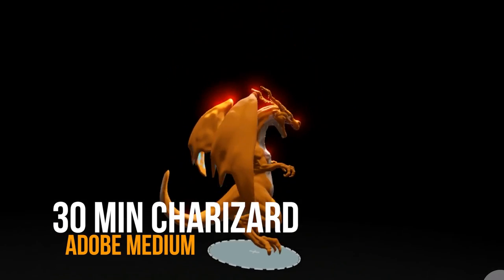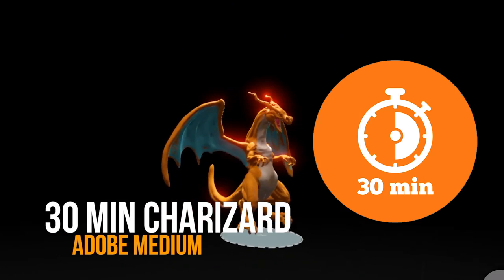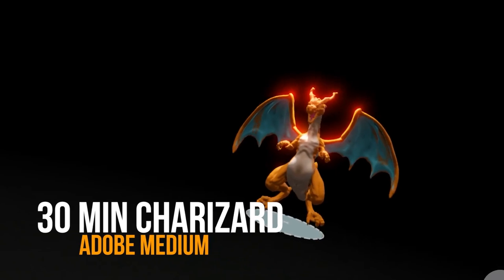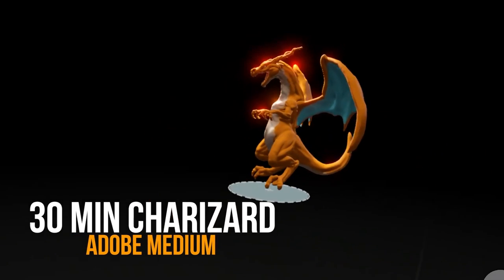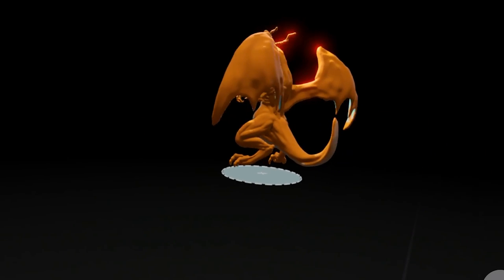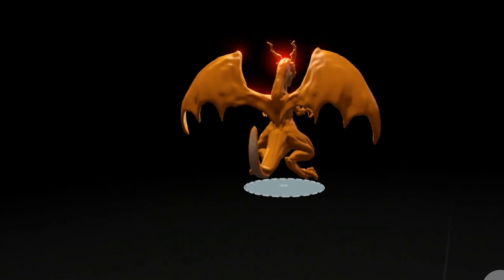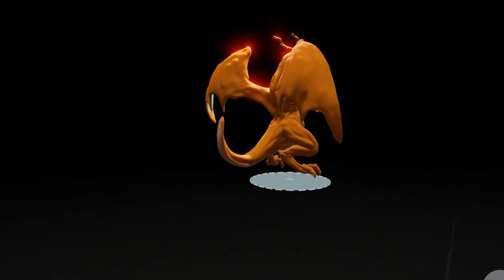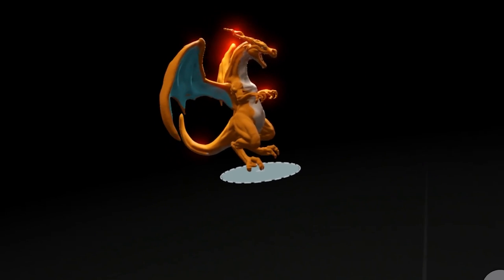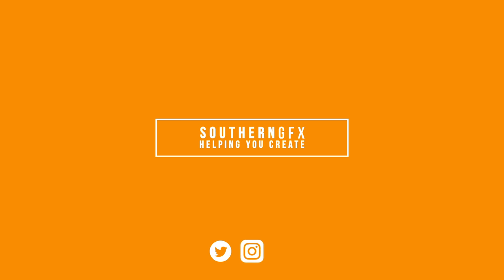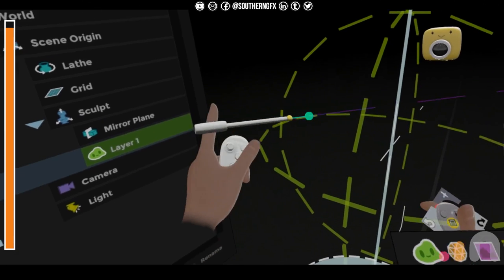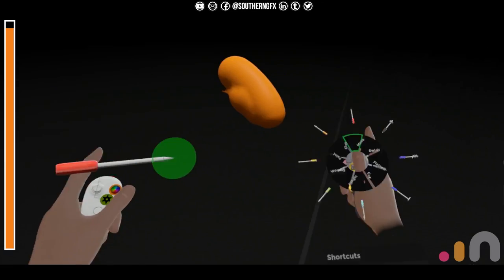So something a little bit different today, we've got 30 minutes to make a Charizard. This is the end result and this is how we did it with these hands here and the controllers from Oculus. So let's have a look at Adobe Medium and how quick can we make a Charizard. Start the clock and here we go.